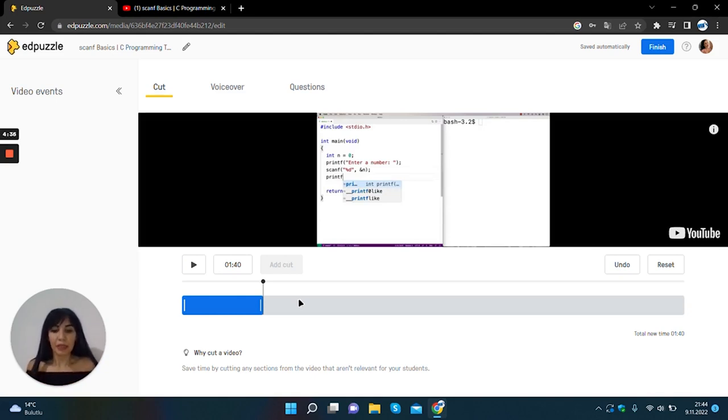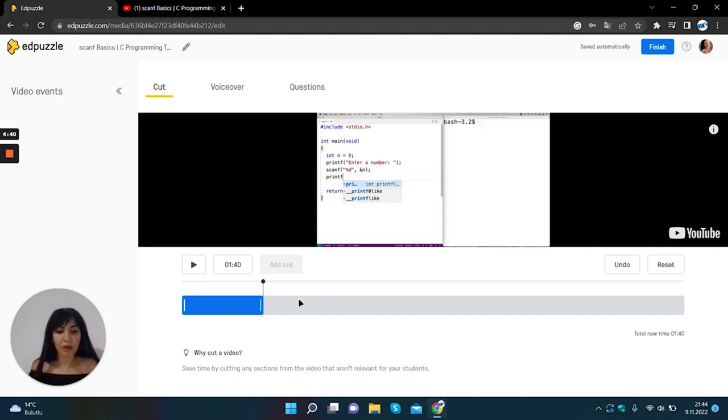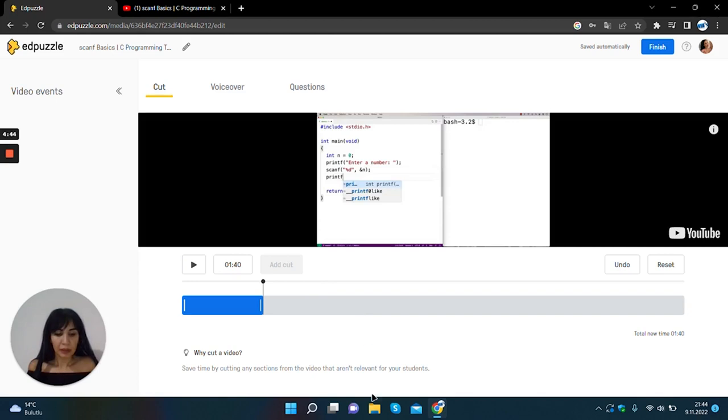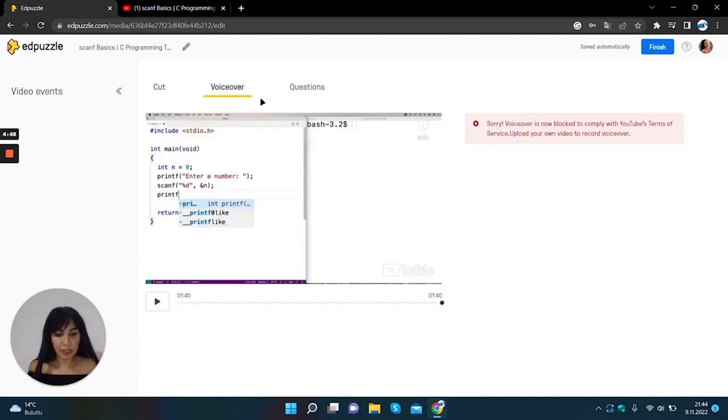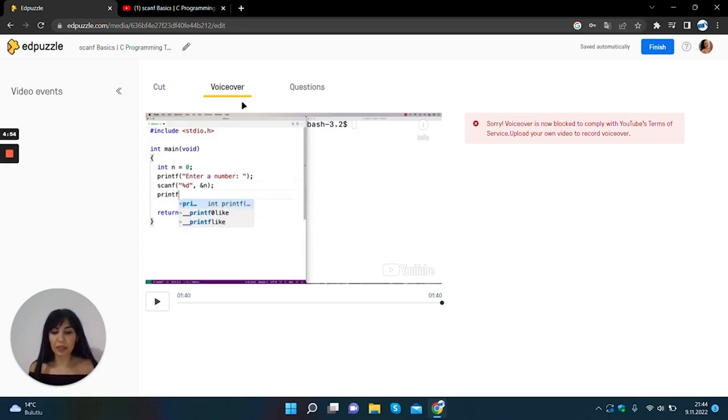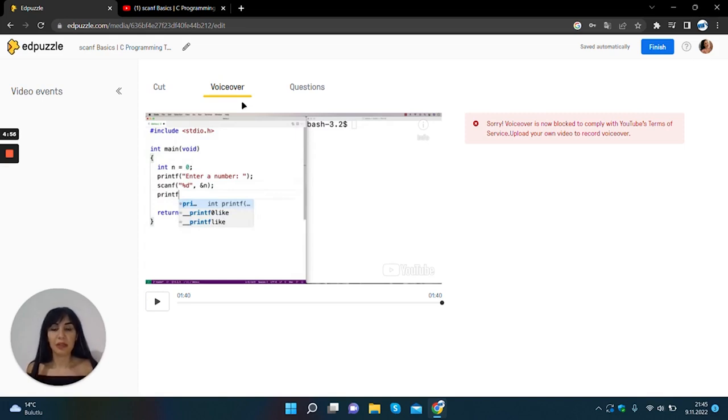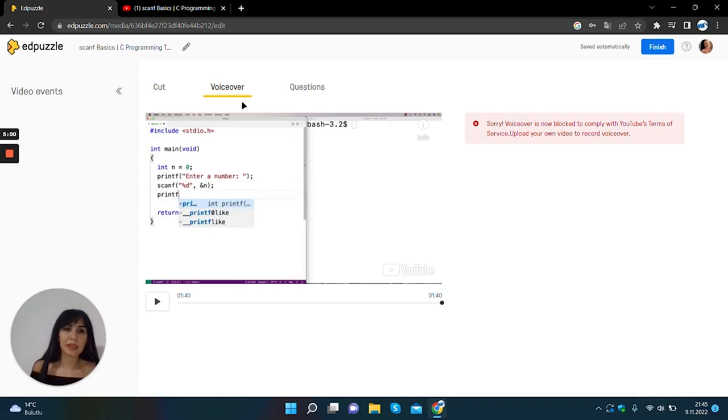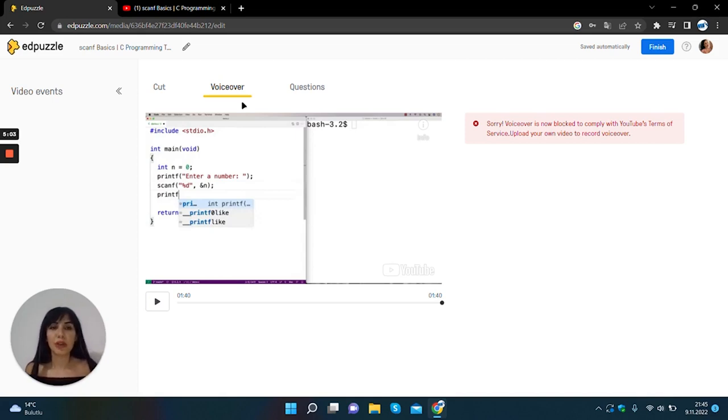If we are going to narrate on the video we record our voice on the video. In voice over section we used to give voice notes to students in certain areas of the video but we cannot use voice over section for YouTube videos because it's blocked for it.